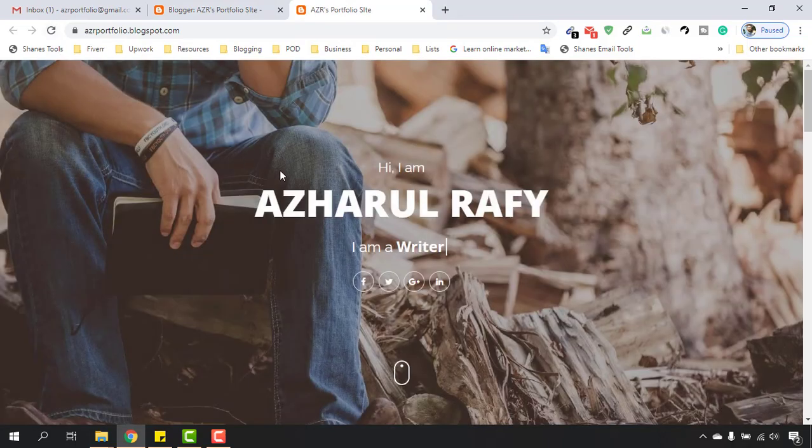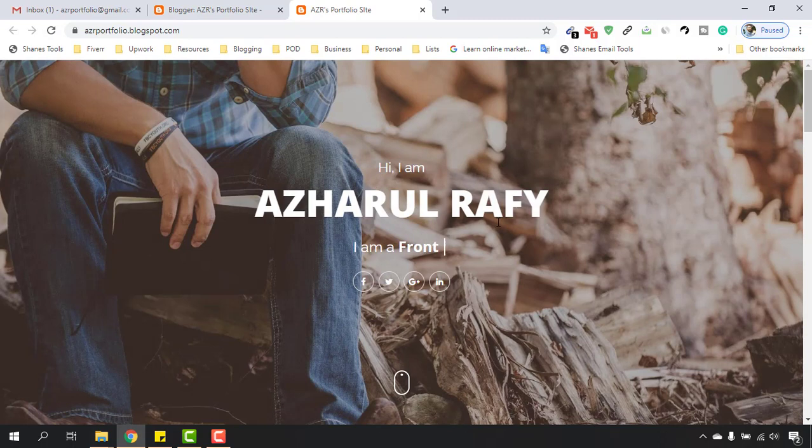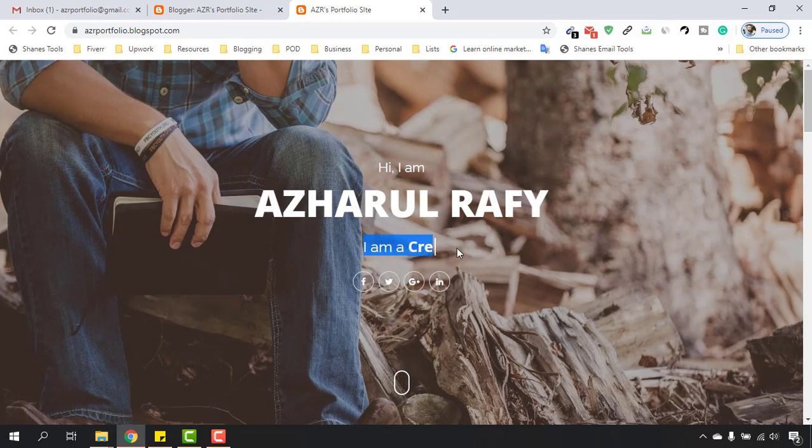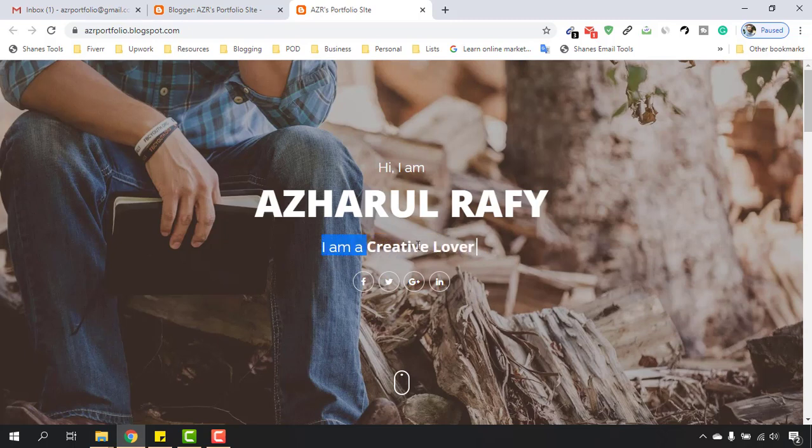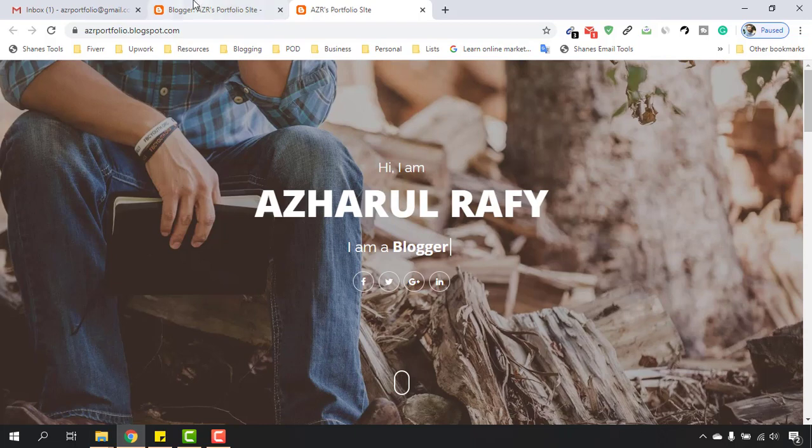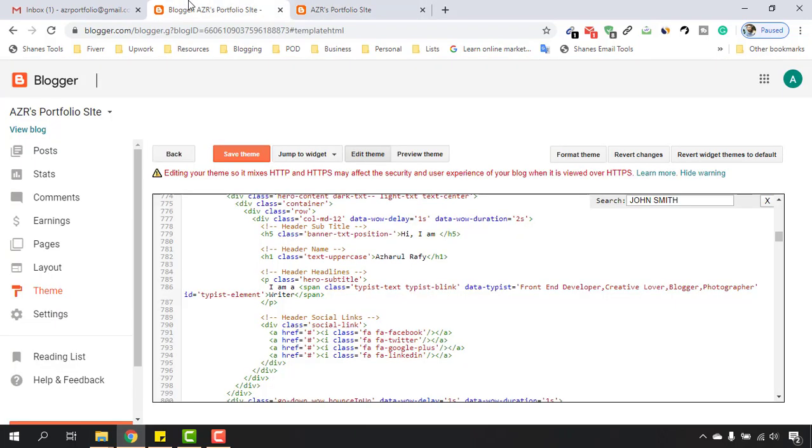Just take a look: 'Hi I am Azharul Rafy', so you know me now. And it's time to change these parts which is our professional designations. Let's start and make the change here.